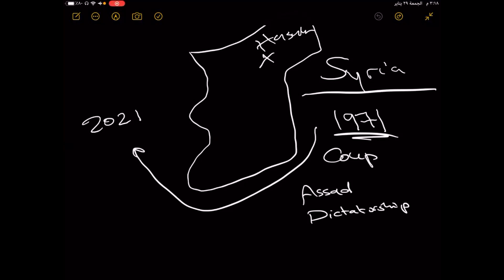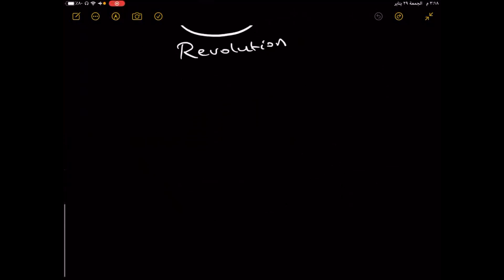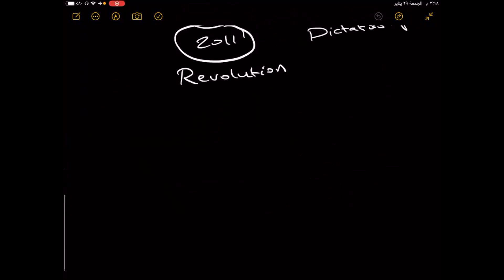Thinking more about the history and the connection between history and the moment right now, we have to think about the year 2011. Between 1971 and today, the year 2011 is the year that changed everything because that's the year of revolution.